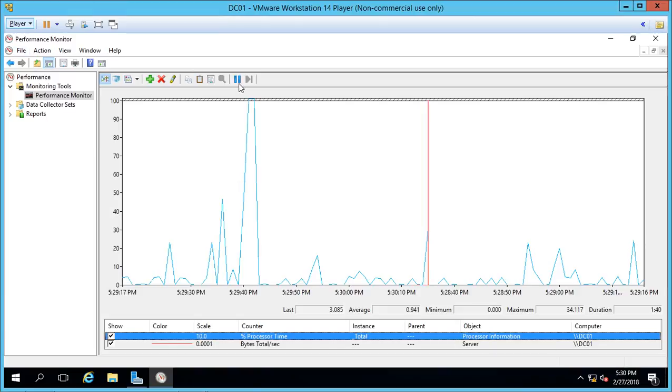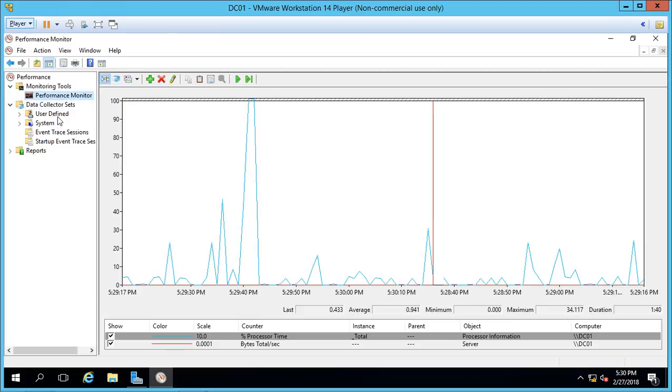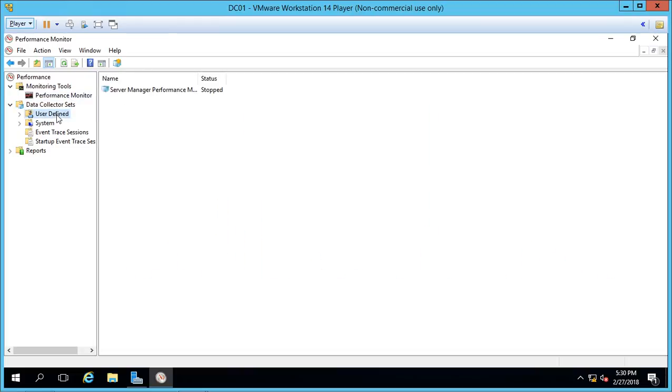We can also pause our counters in case we want to do some other things or not have it use up our processor. And we can go to something called Data Collector Sets. So Data Collector Sets allow us to use, instead of a graphical view like Performance Monitor shows us, it gives us more of a text view of things that are happening over a longer period of time.